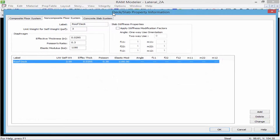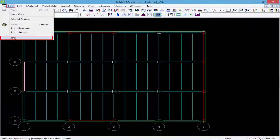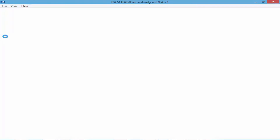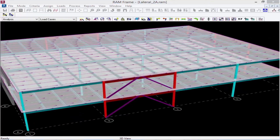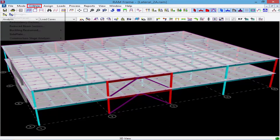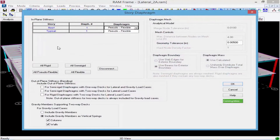Now that we've entered our diaphragm properties, we'll click OK and exit the RAM Modeler. We'll proceed to RAM Frame by clicking on the frame design icon in the design toolbar at the left-hand side of the RAM Manager screen. To specify a semi-rigid diaphragm, we'll go to the Criteria menu bar item and select Diaphragm.